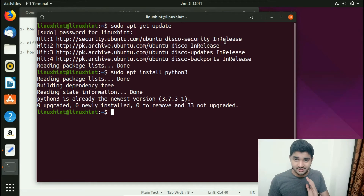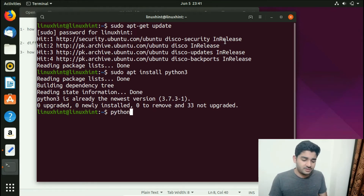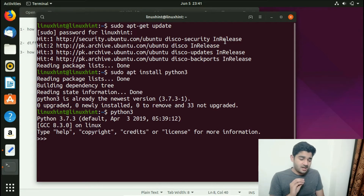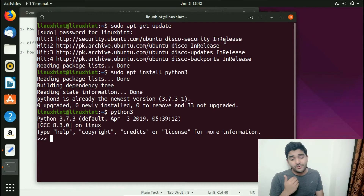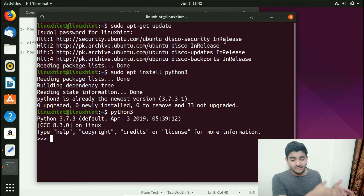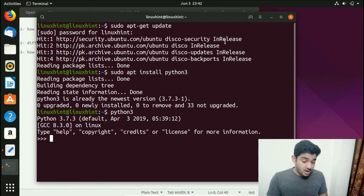You might ask how to check if Python is installed on your system. Simply type: python3 and hit Enter. If it converts into the Python console, then Python 3 is installed. If not, it will show an error suggesting you run: sudo apt install python3 to install it.